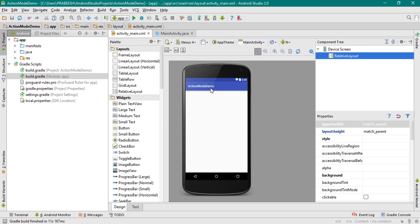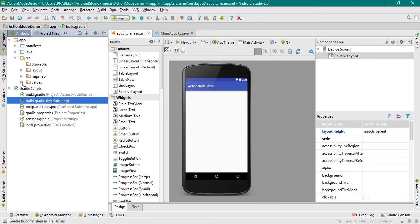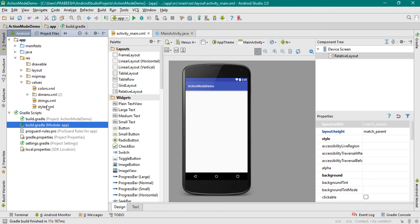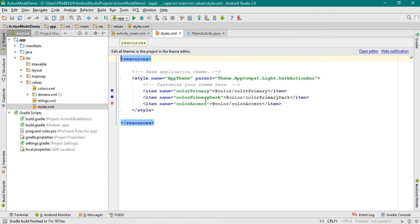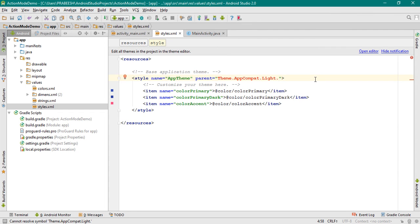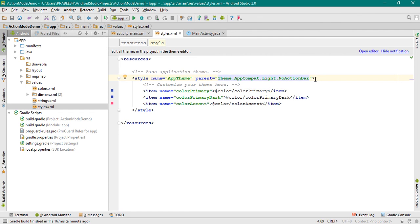Now I am going to remove the default action bar of this application. Open the resource folder, go to the values folder, and open styles.xml. Here I am going to change the current theme of the application to AppCompat.Light.NoActionBar. This will remove the default action bar of this application.